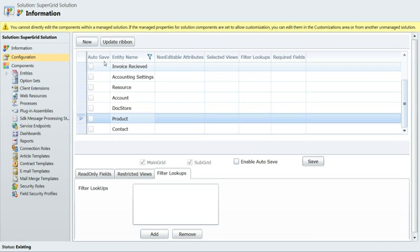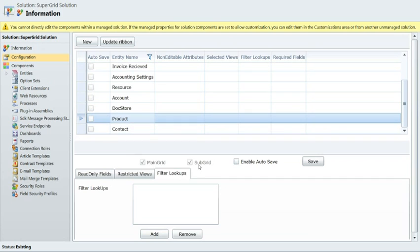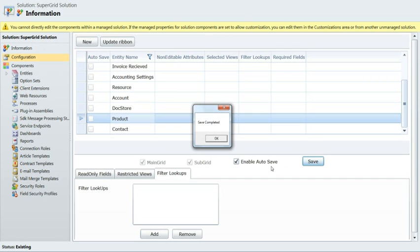As we enter the SuperGrid solution through Configuration Solutions Panel. And we see we can update any entity. Main grid, subgrid. Enable the auto save within our SuperGrid. A good feature. Update that feature now. Save completed.